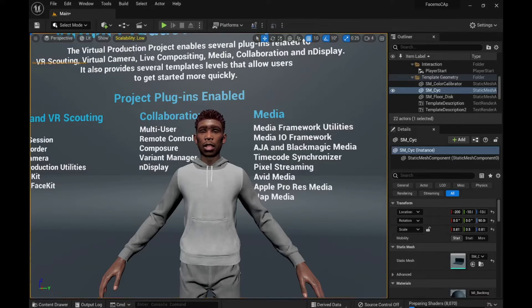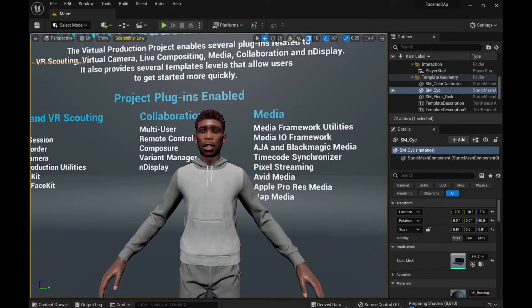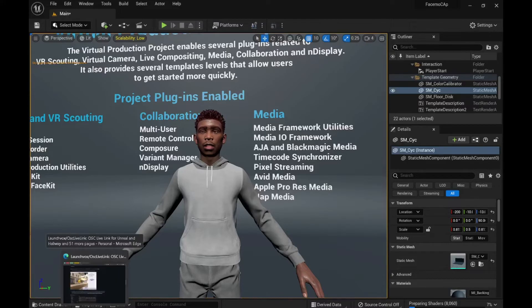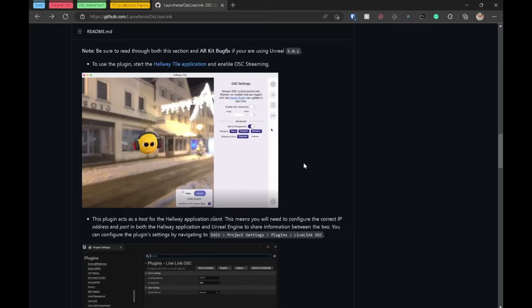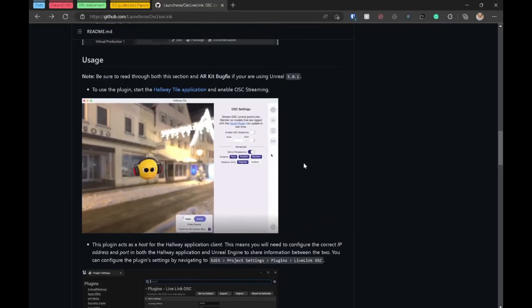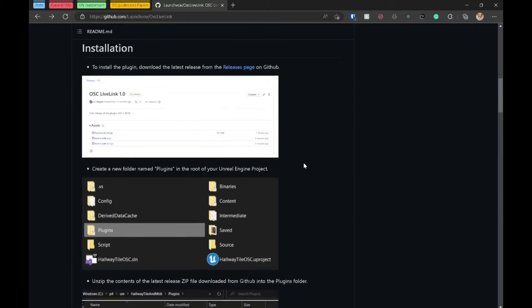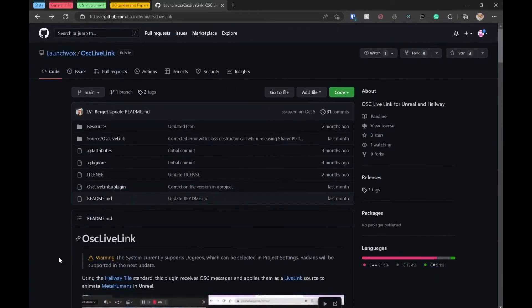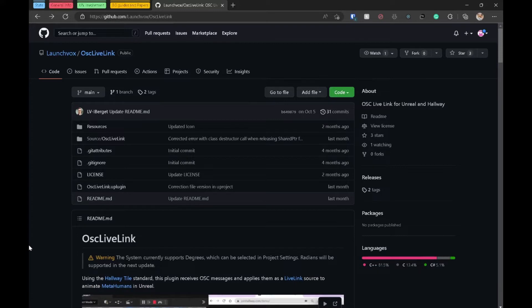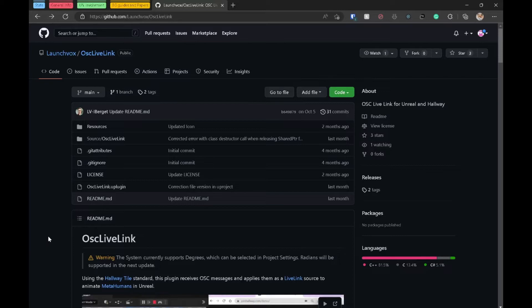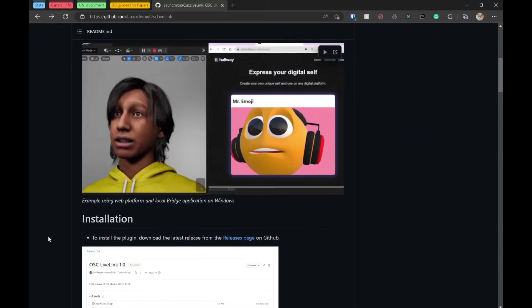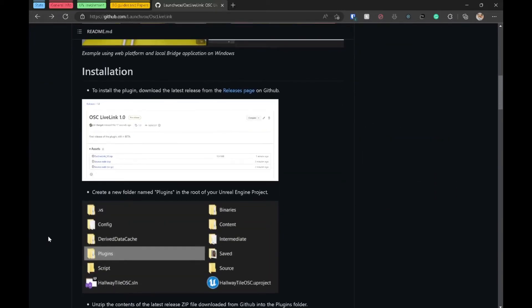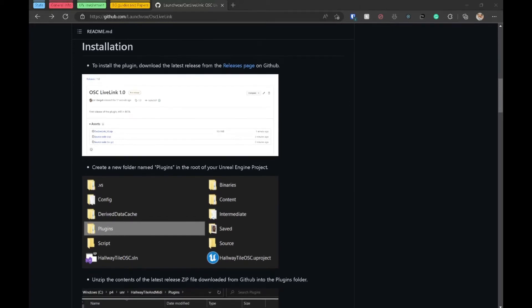The first thing I do is to download this plugin. Once you download the plugin, install it.